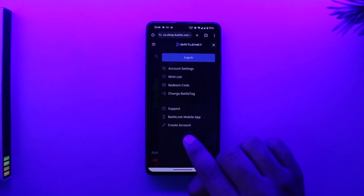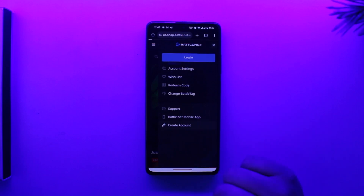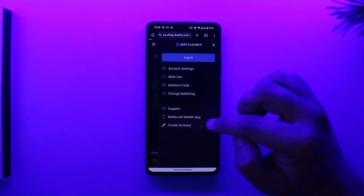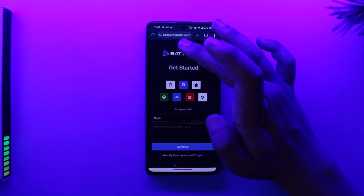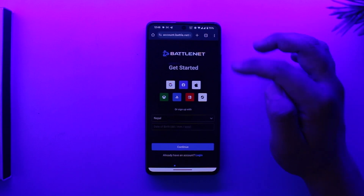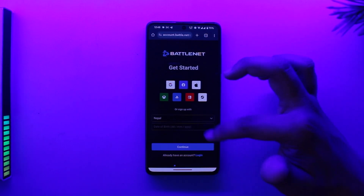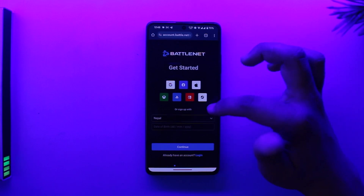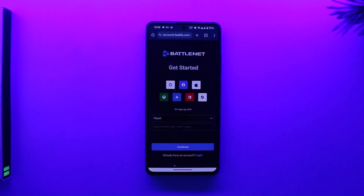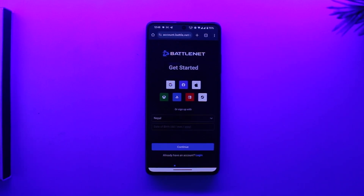Since we don't have an account, we're trying to create one, so we will select the 'Create Account' option. When we select that, on the next page it will lead us to account.battle.net. Instead of signing up independently, you can also get started using this platform — you can create your Battle.net account using Google, Facebook, Apple, Xbox, PlayStation, Nintendo, or Steam accounts.